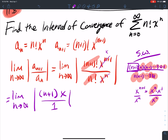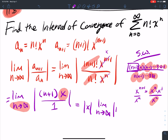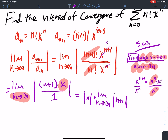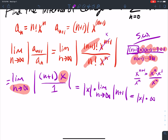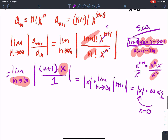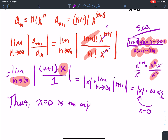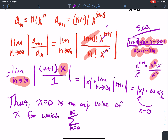Since this is a limit in terms of n, the x is like a constant, so I take it out front: absolute value of x times the limit as n goes to infinity of (n+1). As n goes to infinity, (n+1) goes to infinity. So the only value of x I can plug in to make this less than 1 is x equal to 0.